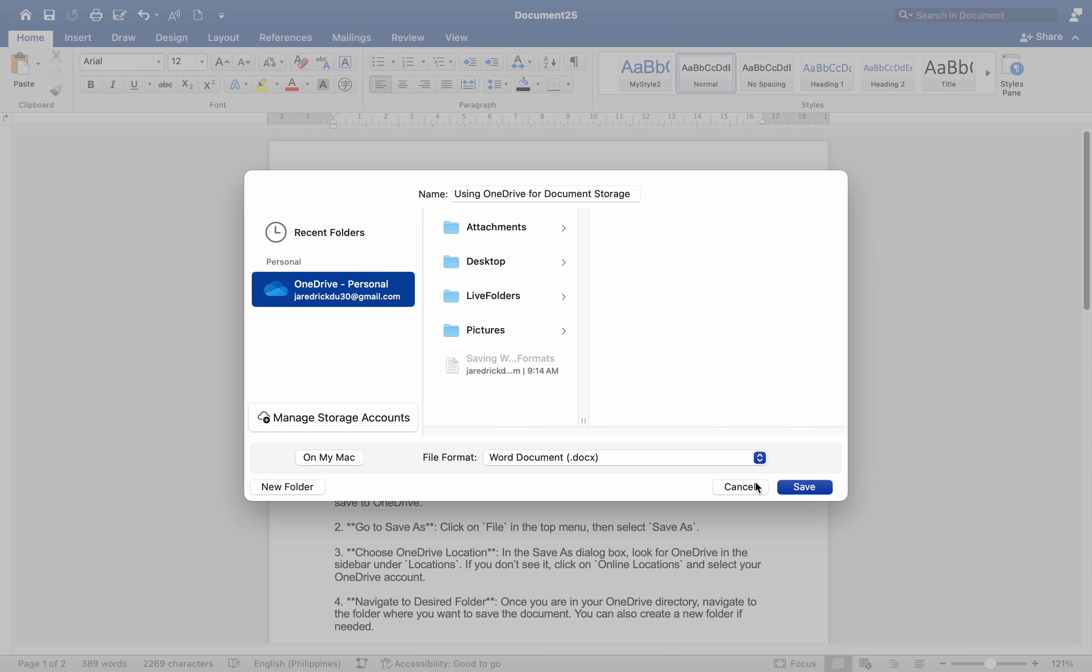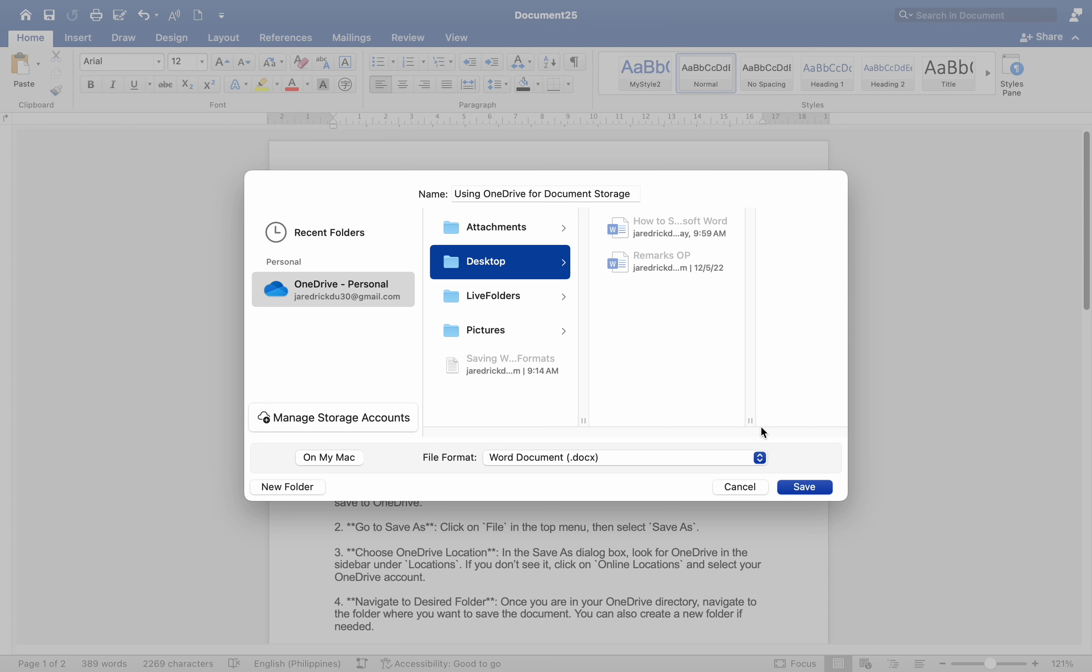Navigate to the desired folder. Once you are in your OneDrive directory, navigate to the folder where you want to save the document. You can also create a new folder if needed. Save the document. Enter a name for your document in the Save As field and click Save. Your document will be saved to OneDrive and will be accessible from other devices.